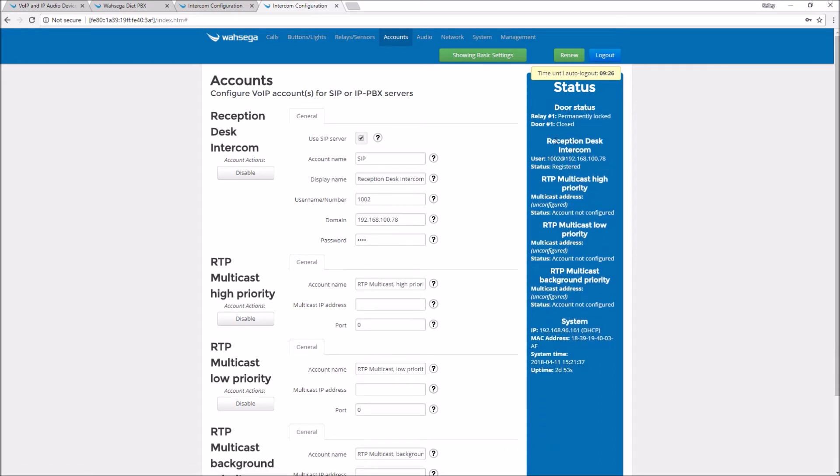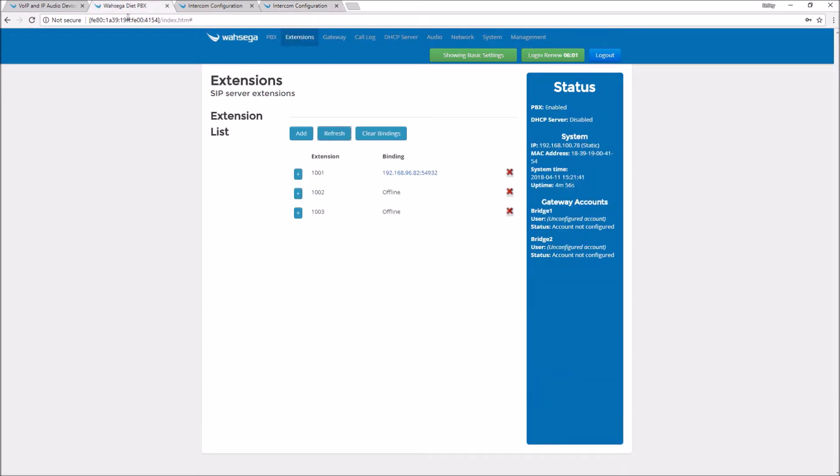Now I'm registered. I'm going to go back again and double check at the Diet PBX. Even though it says registered here, I always like to refresh at the Diet PBX. It's nice to see both of those are registered and I know that my system is up and running.